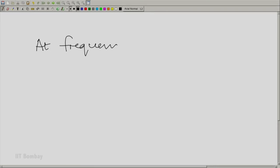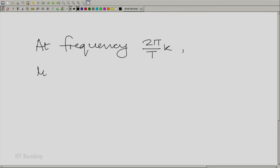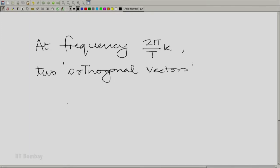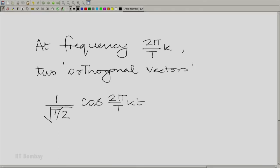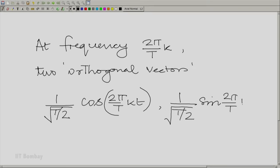Let me put down the two orthogonal vectors that we had identified at that frequency. At the frequency 2π/T · k, there are two orthogonal vectors: 1/√(T/2) · cos(2π/T · k · t) and 1/√(T/2) · sin(2π/T · k · t).